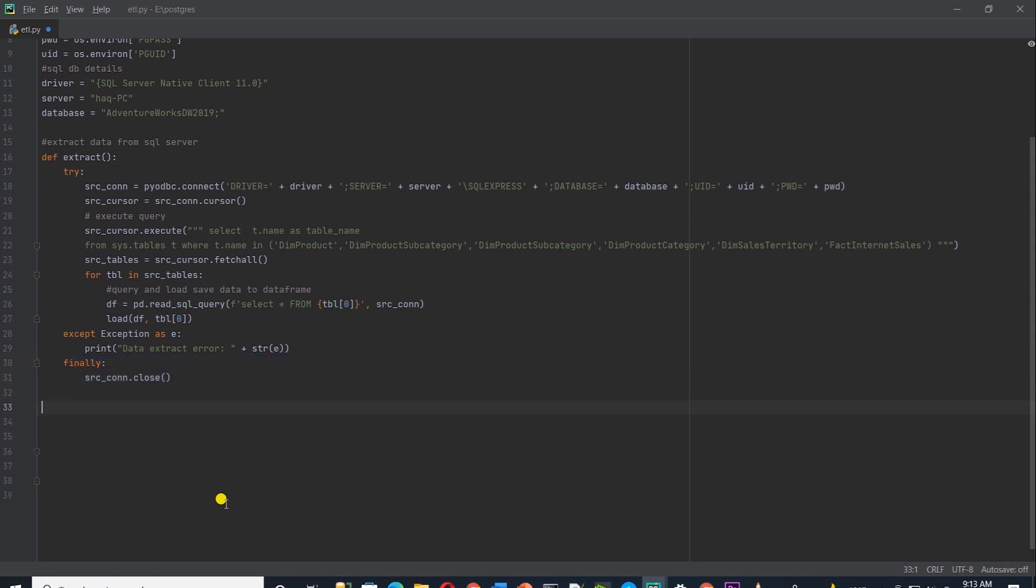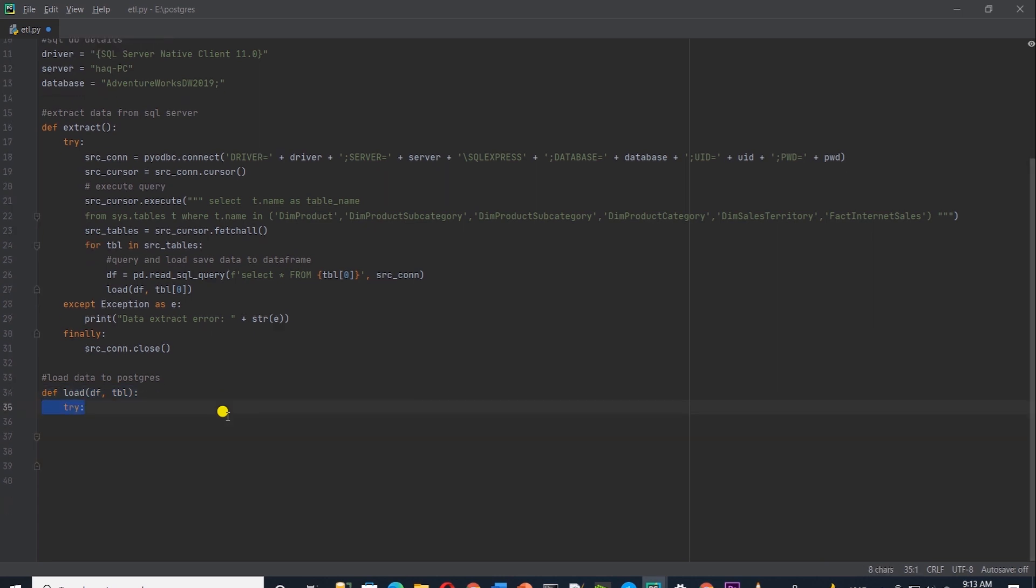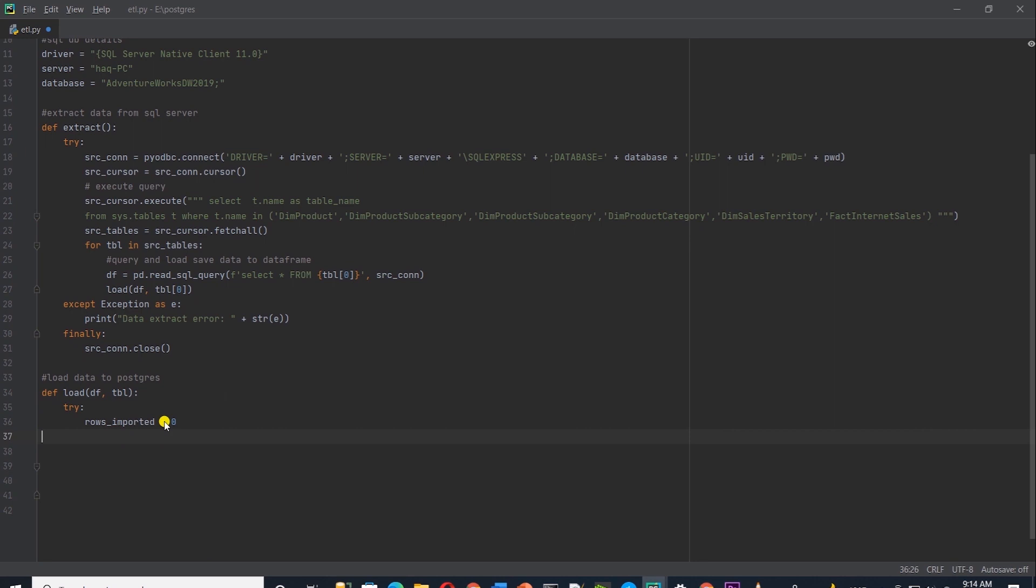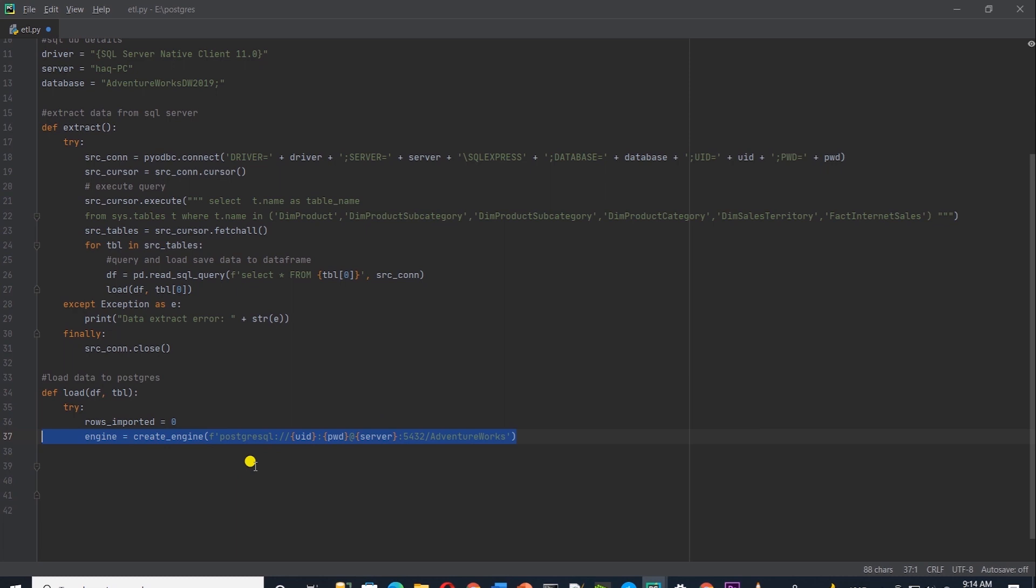Let's define a load function that will load the data in PostgreSQL. I'll call the function load. And it takes two arguments, a data frame and table name. We will wrap our code in a try except block here as well. I'll declare a variable for the number of rows that we are importing from the source. Then we create a connection to Postgres with sqlalchemy create_engine. We supply the user, password and the server name. It also requires the port number and the database. We save this into engine variable.